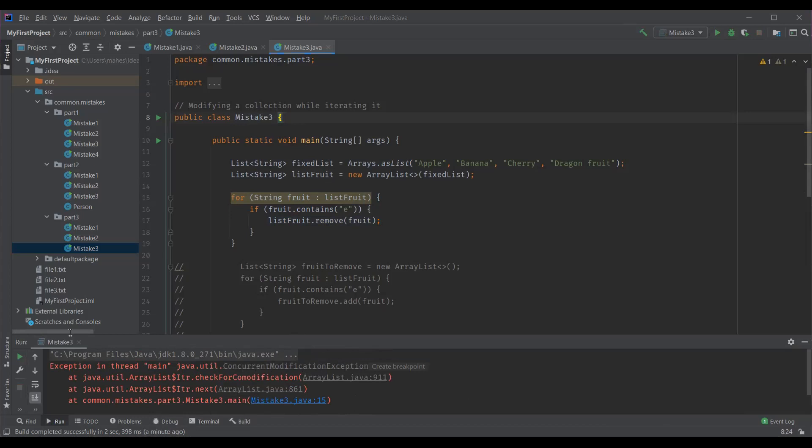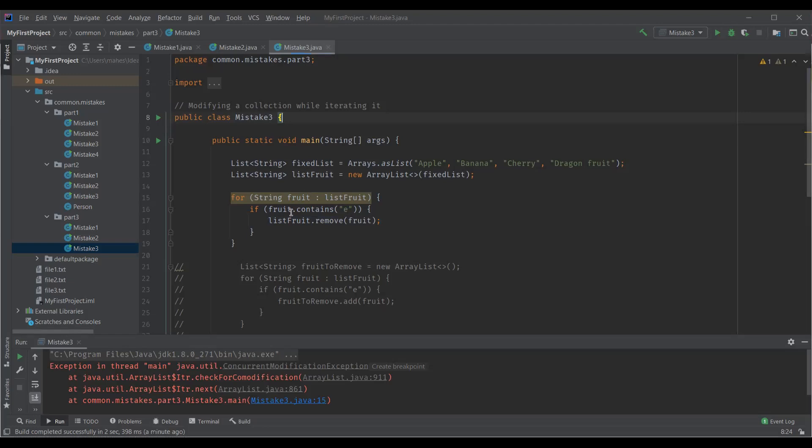This is because we are trying to modify the collection while we are iterating it and Java prohibits this kind of operation for two main reasons. The first one is the list size is changed dynamically when you remove an element and this causes the iteration behaving unpredictable as the content of the list gets changed. And the second reason is imagine in a multi-threaded program while one thread is accessing this list and another thread is removing elements from this list. Again, the result will be unpredictable. So is there any solution for this? Yes, there are few.